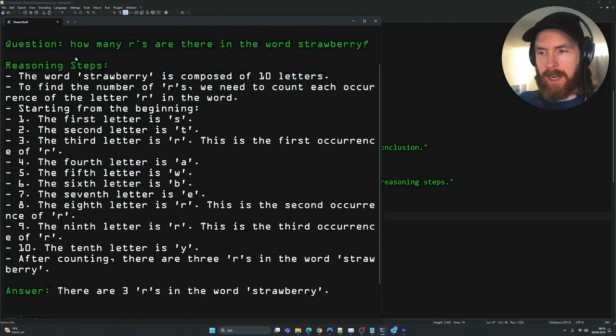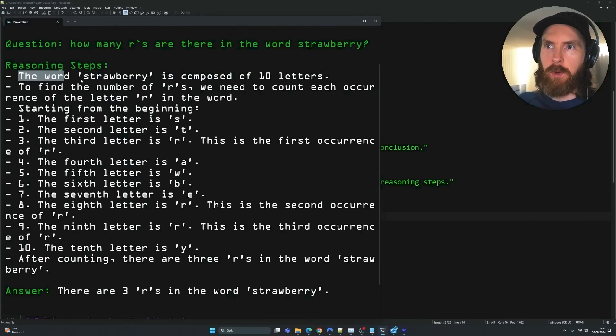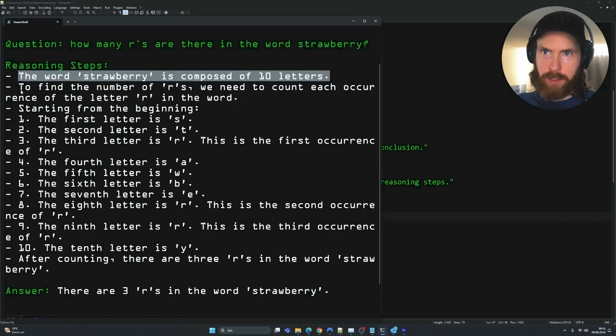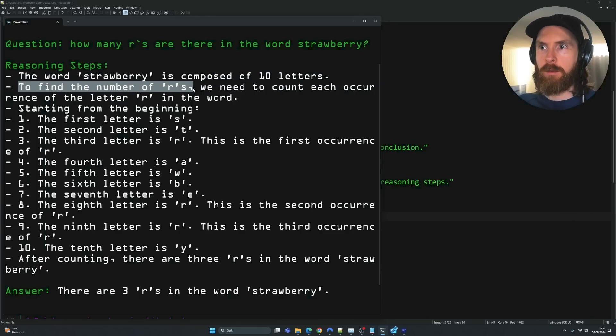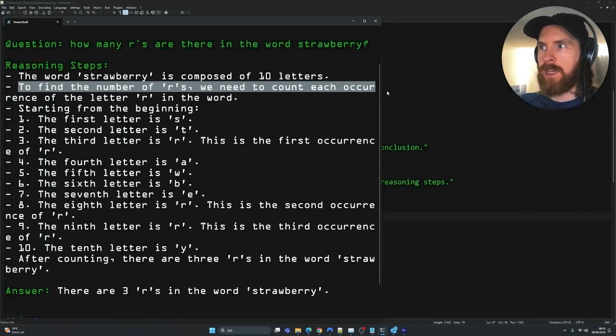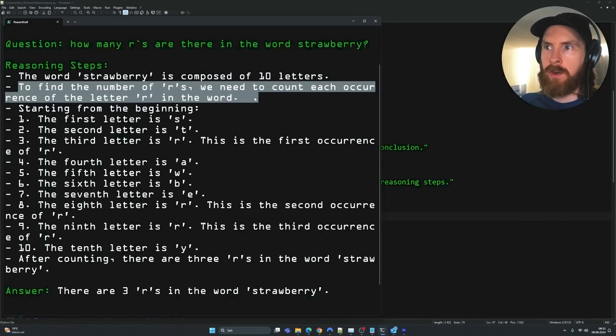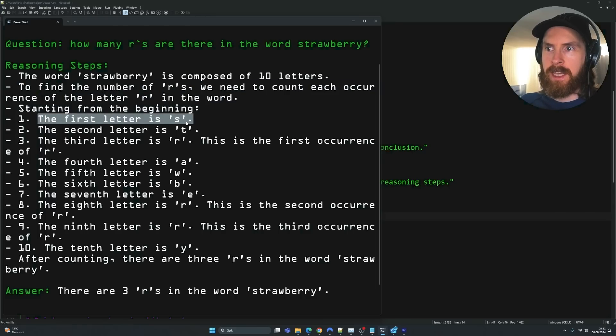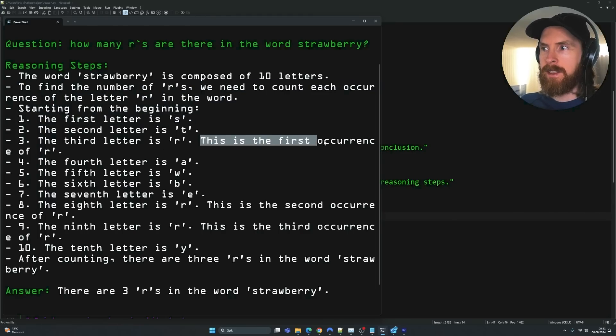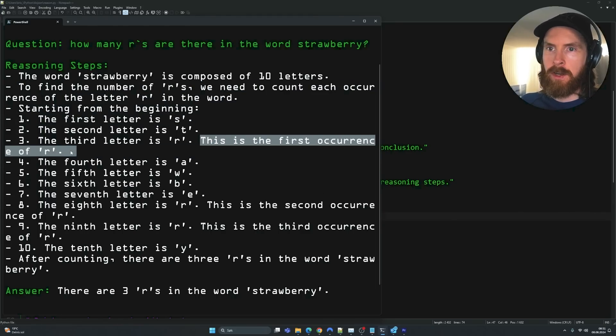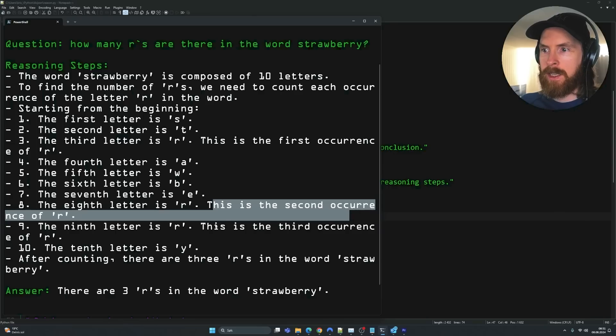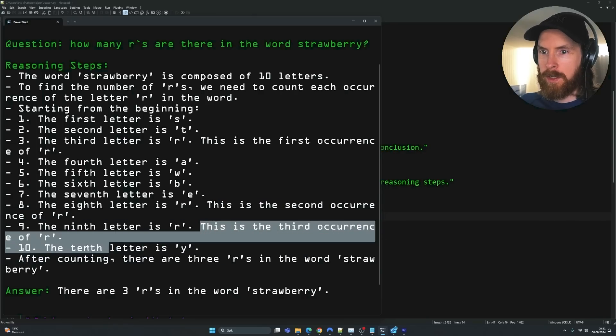So you can see how this works now. So the word strawberry is composed of 10 letters. That is the first step. To find the number of R's we need to count each occurrence. Start from the beginning. The first letter is S. And it goes through every single letter here. This is the first occurrence. This is the second occurrence. This is the third occurrence.